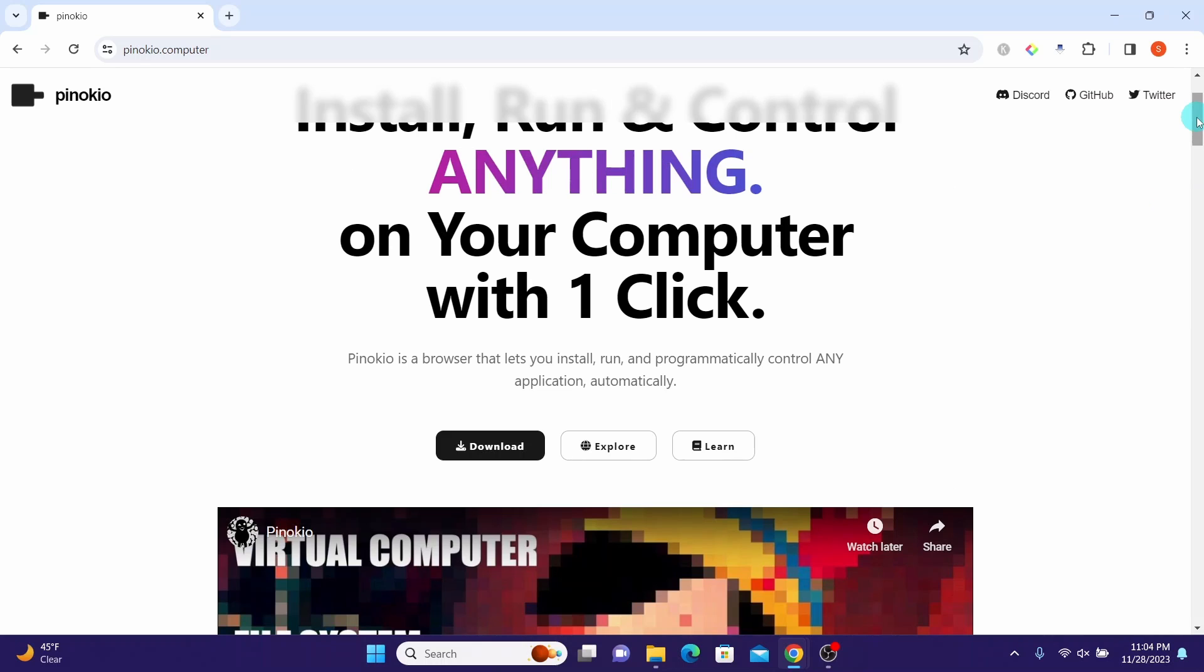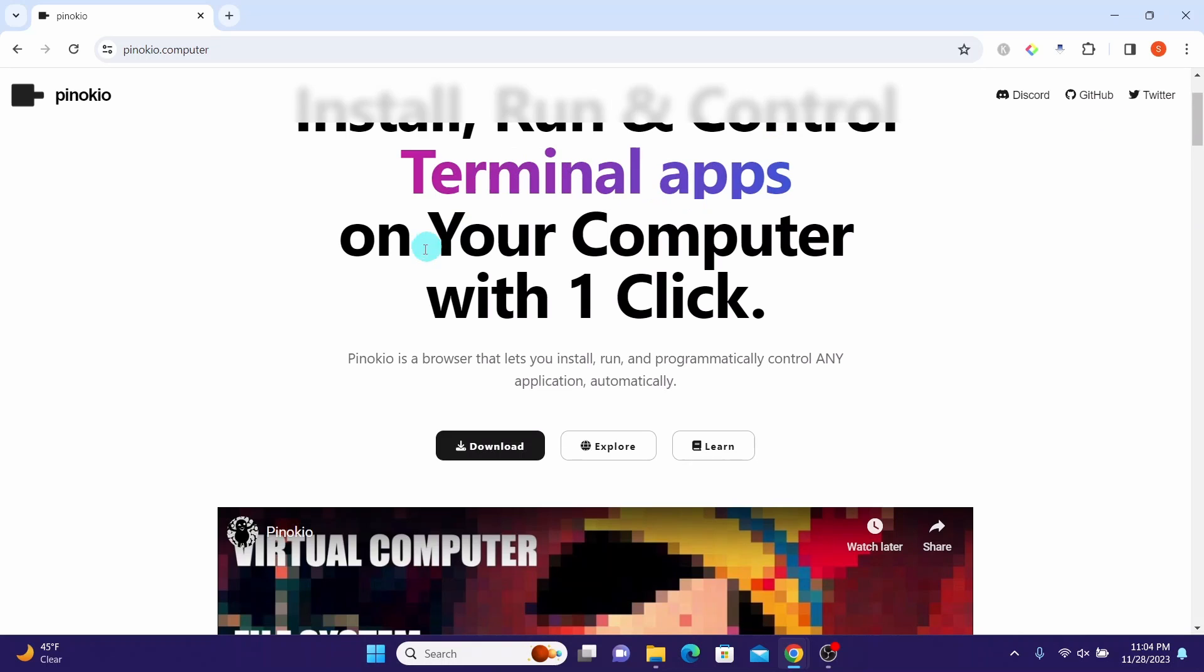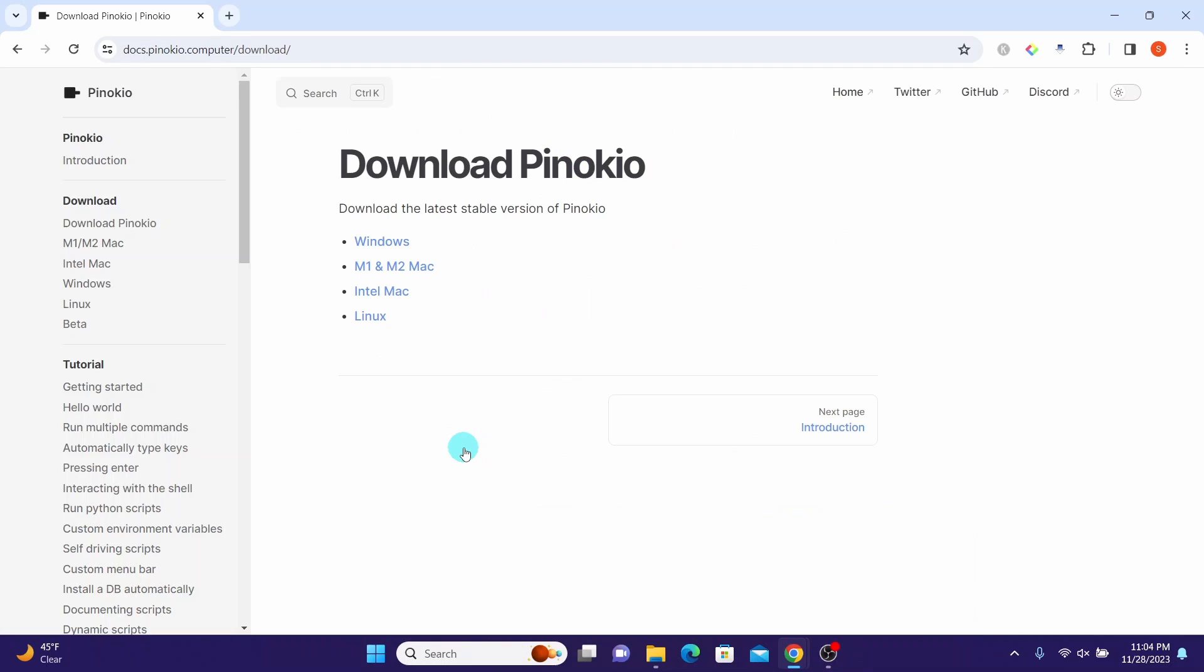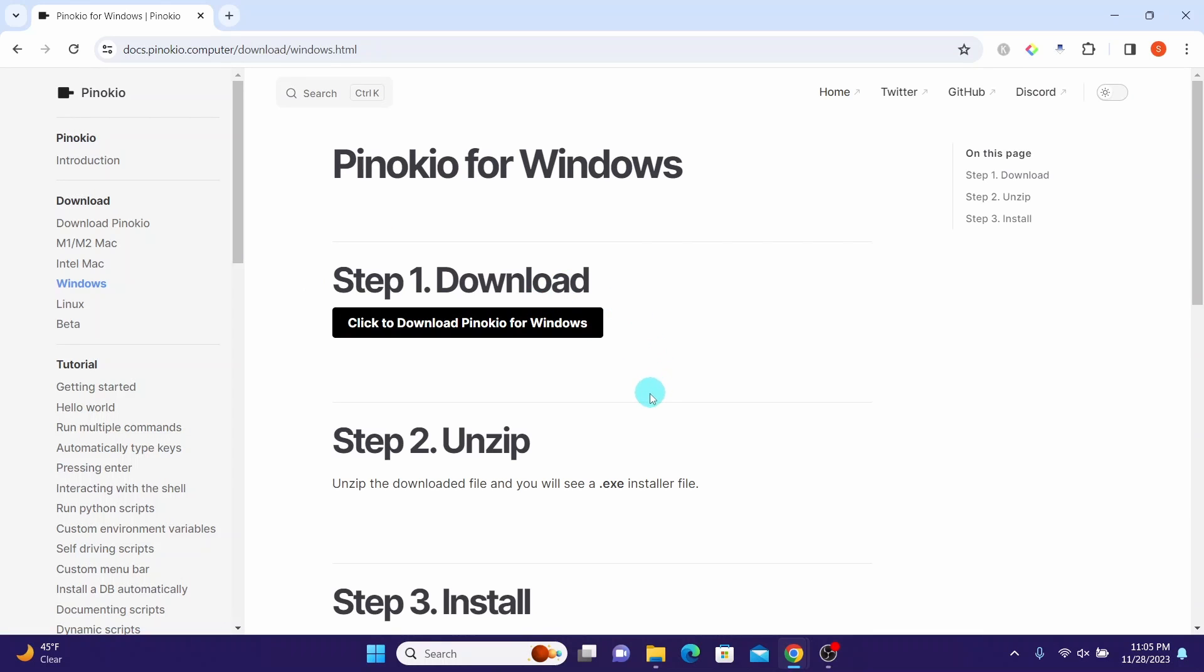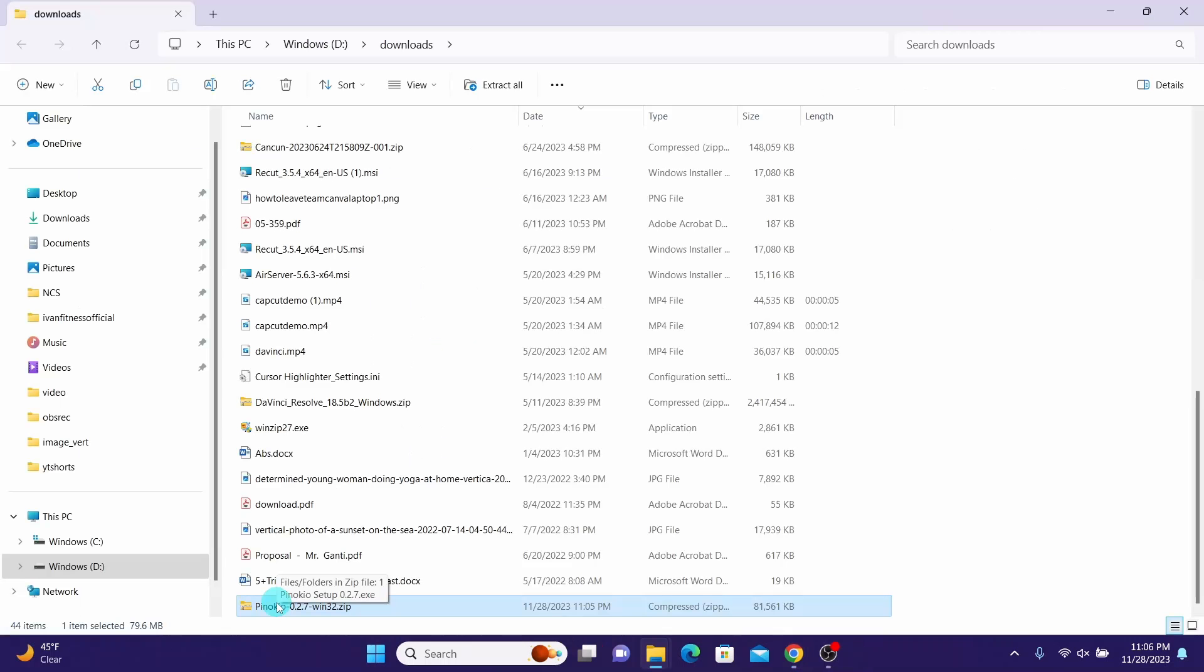First, we need to install the Pinocchio browser by clicking on the download button here, then select the installer that you want. Here I'm selecting the Windows system. It has given the steps: first download, then unzip, then run the installer. Click on Download Pinocchio for Windows. Once the download completes, unzip the installer file.